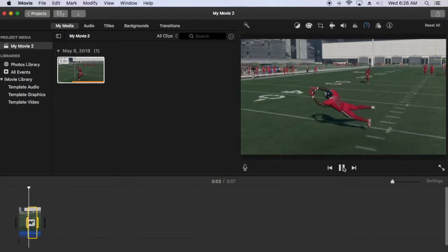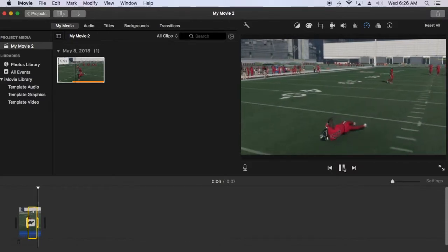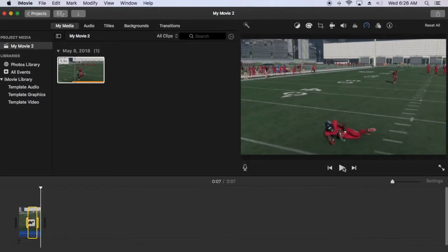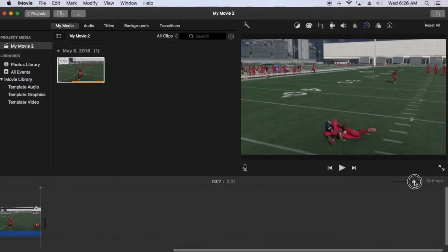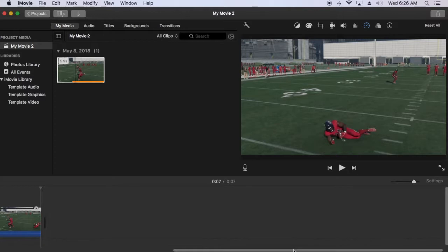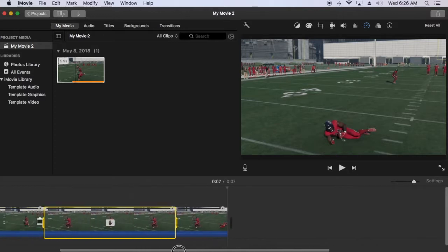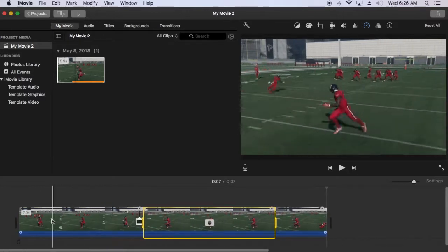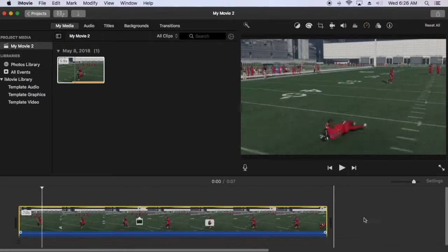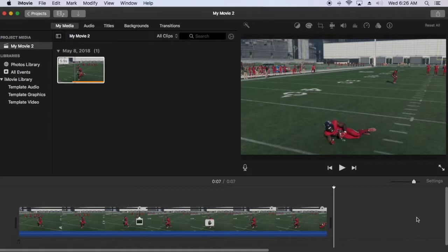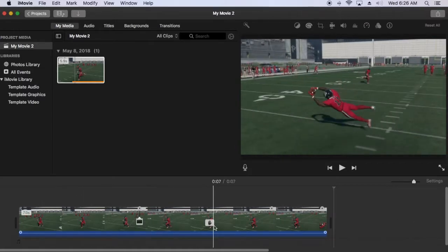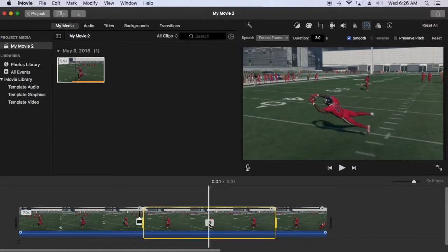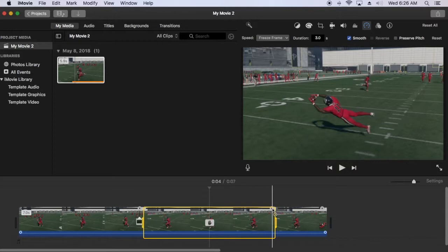To change the duration of freeze frame, increase the timeline zoom until you see the hand on the clip. Click on the portion with the hands so that it is highlighted in yellow, then move the slider above the clip to change the freeze frame duration.